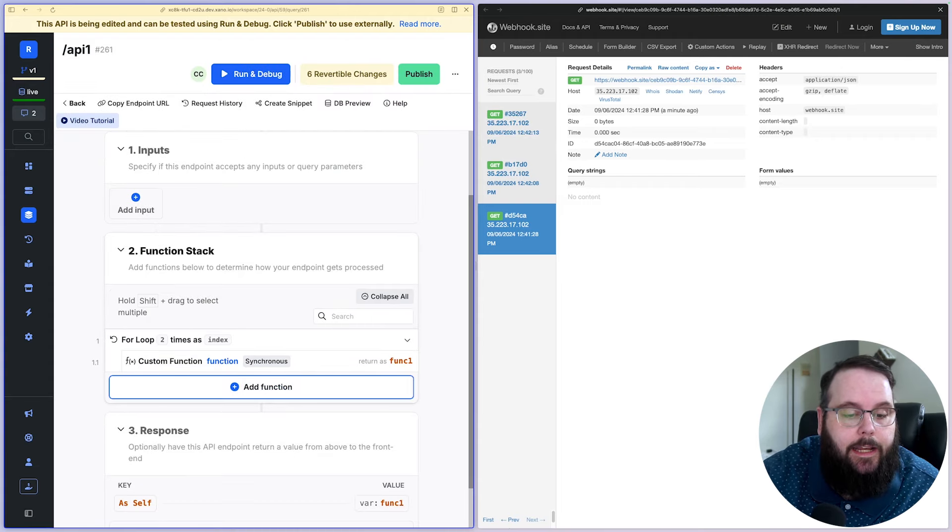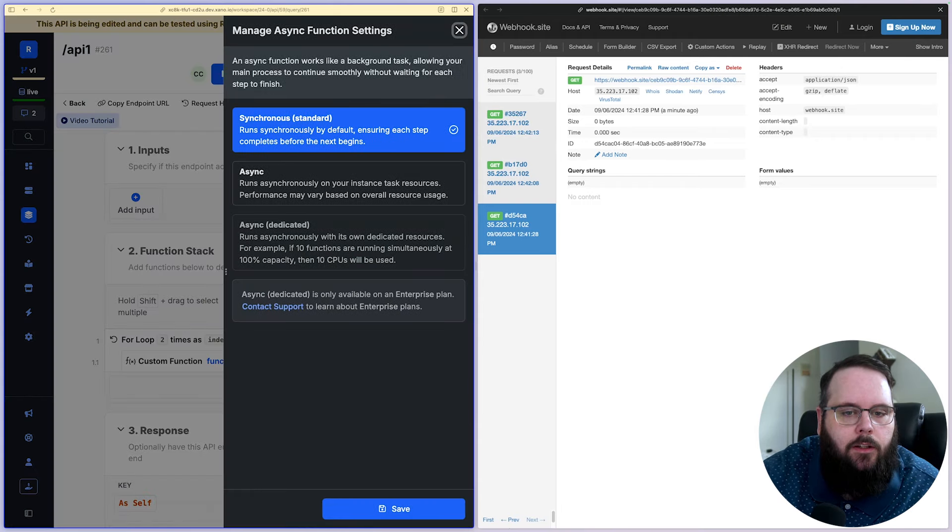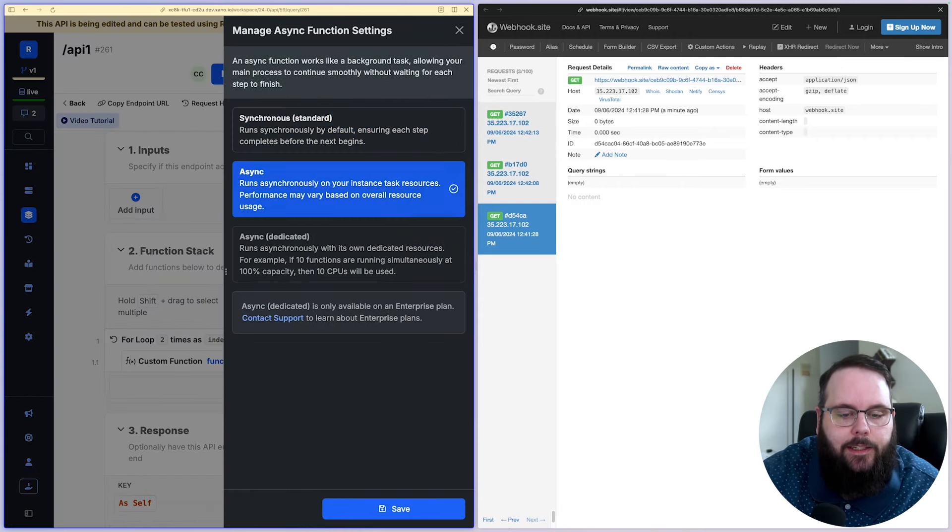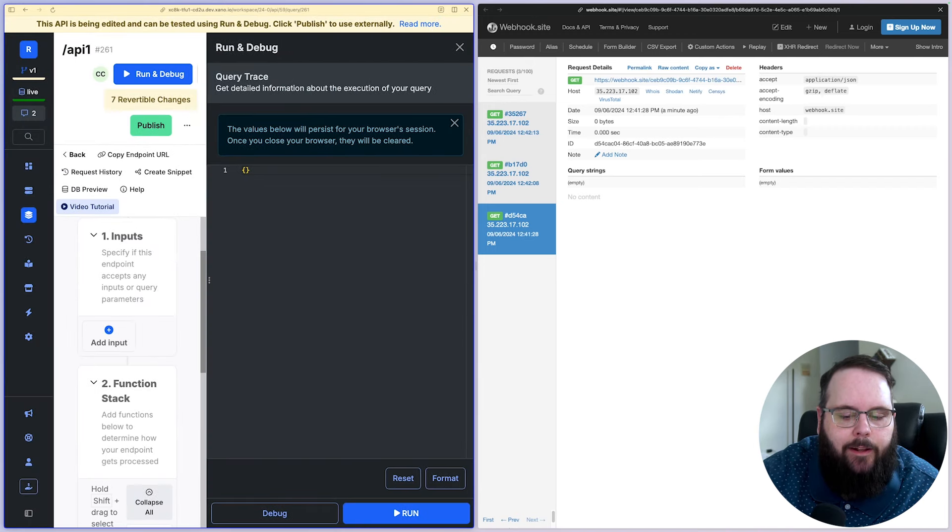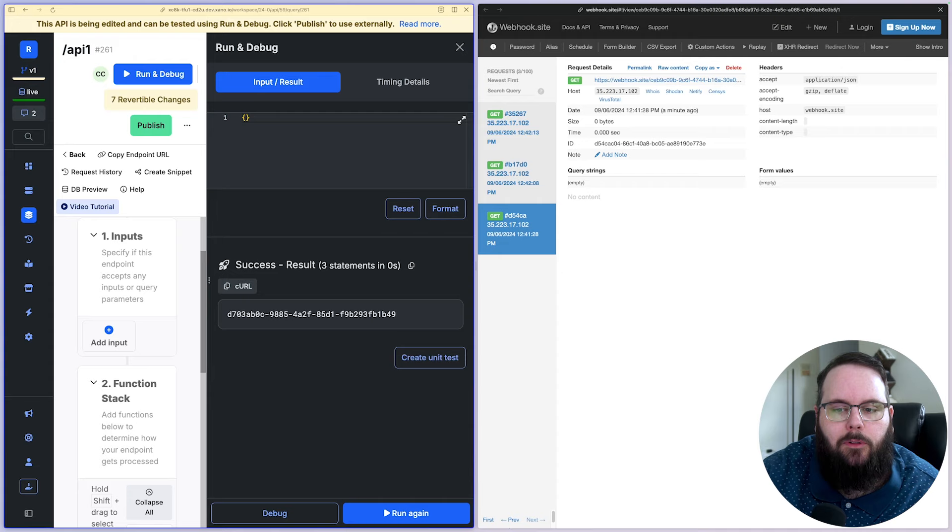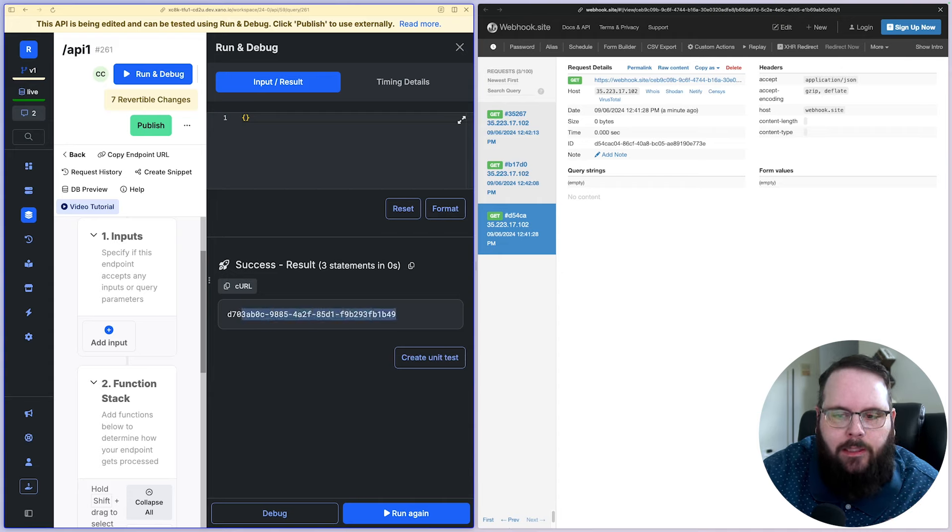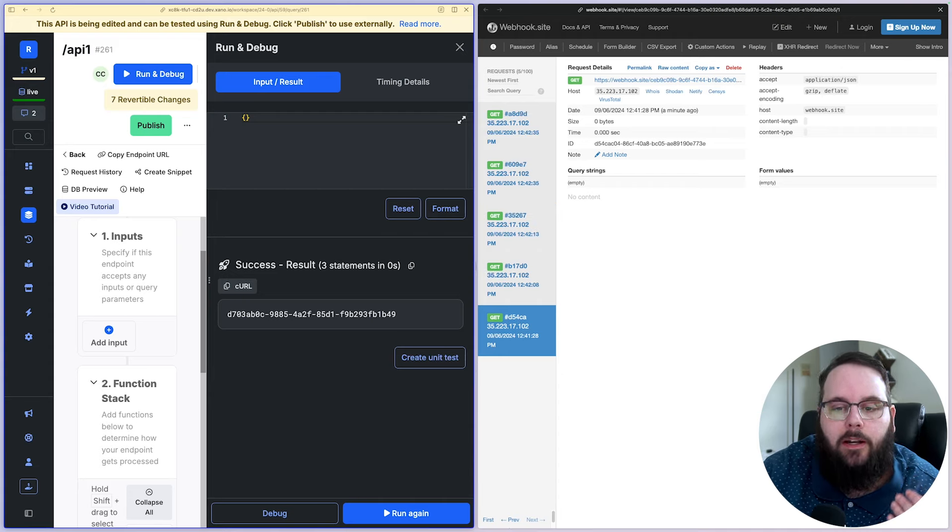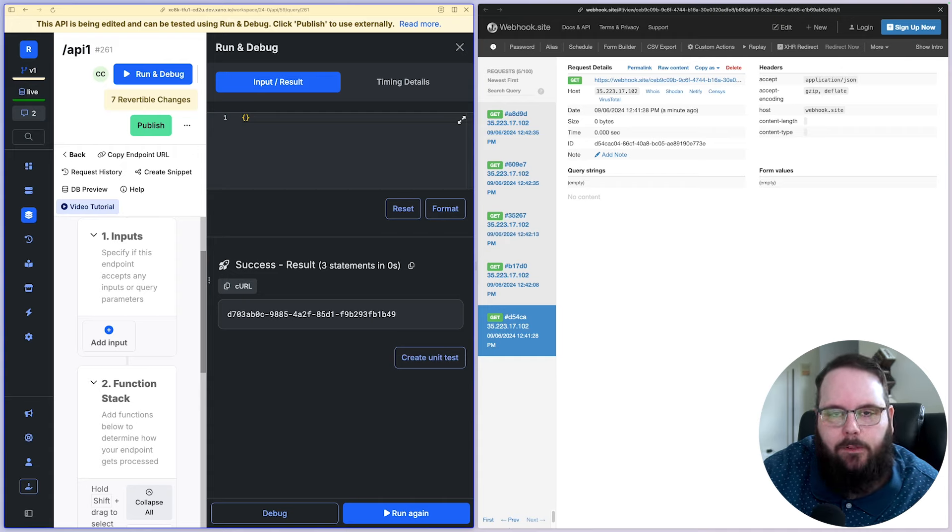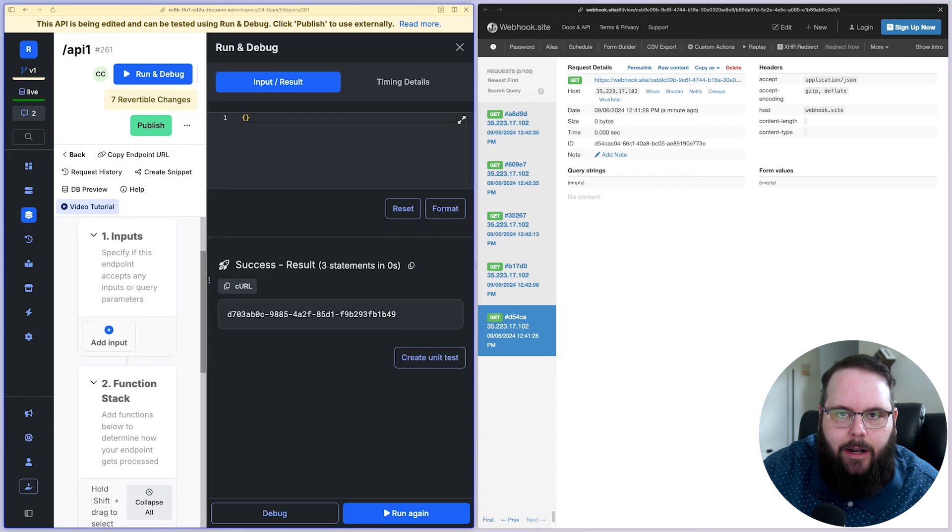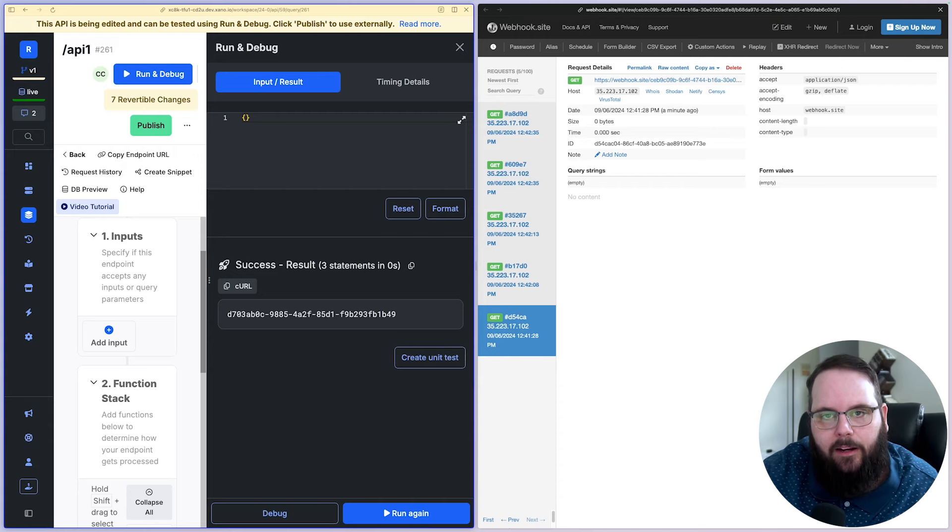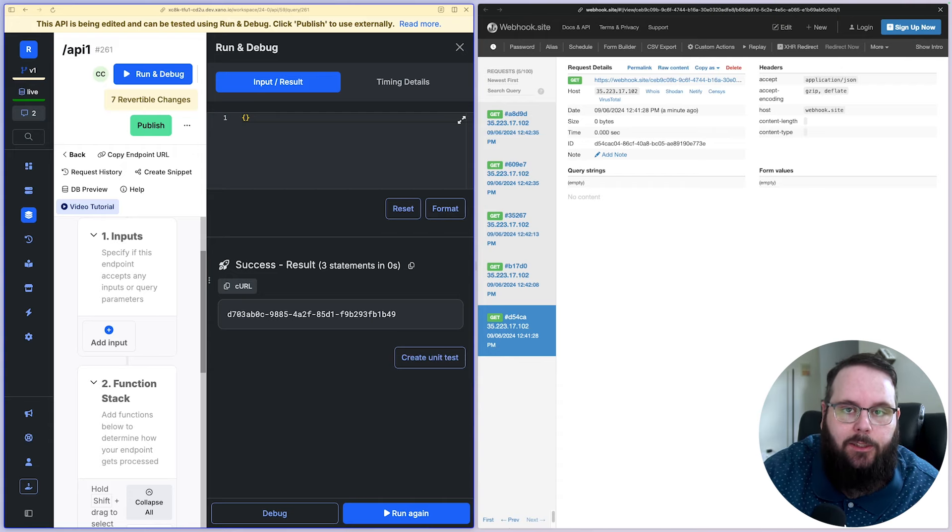If we switch the execution mode of this function to async and we run this again, so our API returned a response immediately. And we'll talk about what this is here in just a second, but those functions are still running in the background. So you can see those API requests came through at the same time. Those functions were running in parallel in the background using our background task resources.